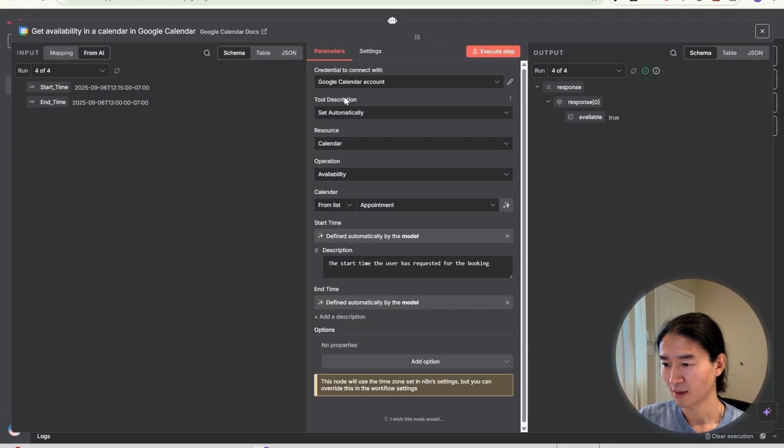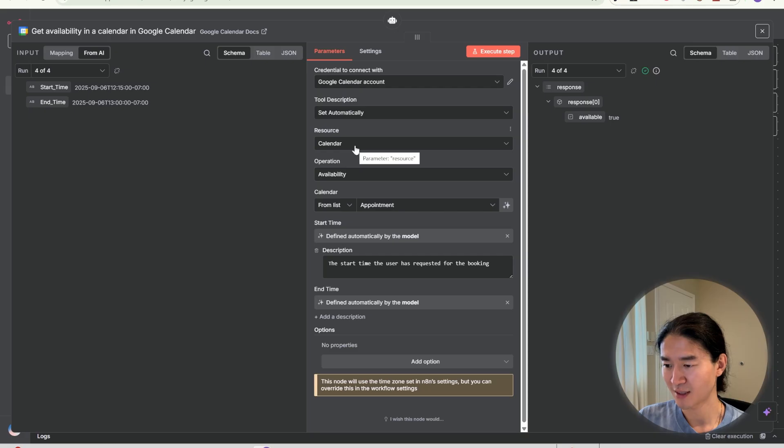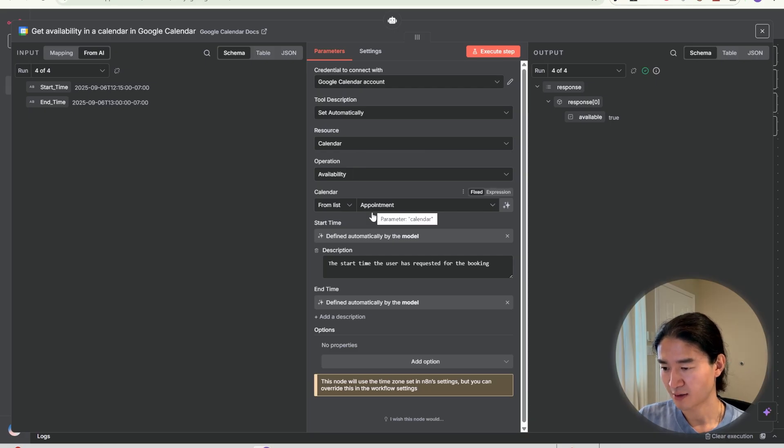In this node, firstly, connect with your Google calendar account. Resource is calendar, operation is availability. And select the calendar you want to connect with. For create an event, resource is event, operation is create.